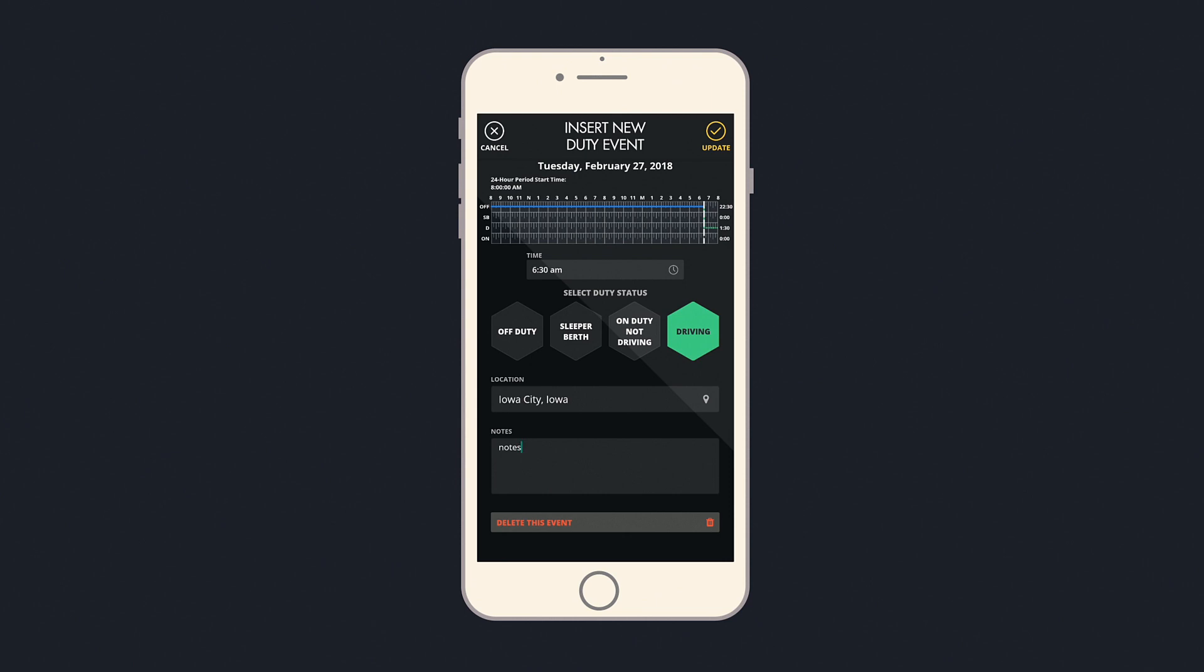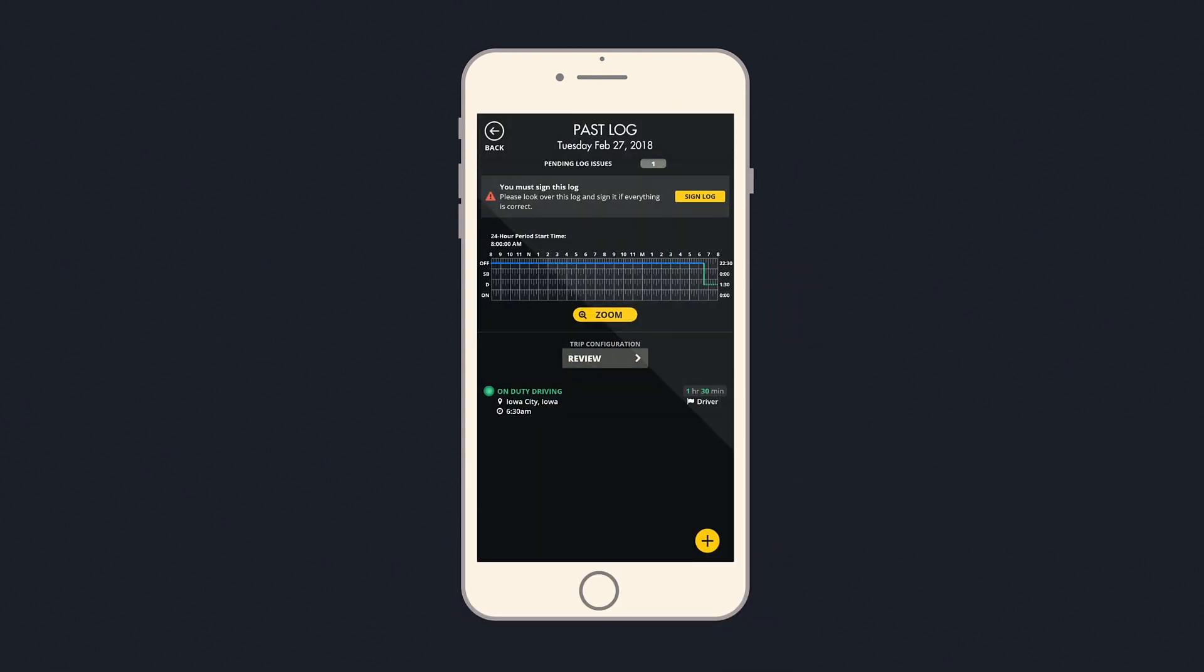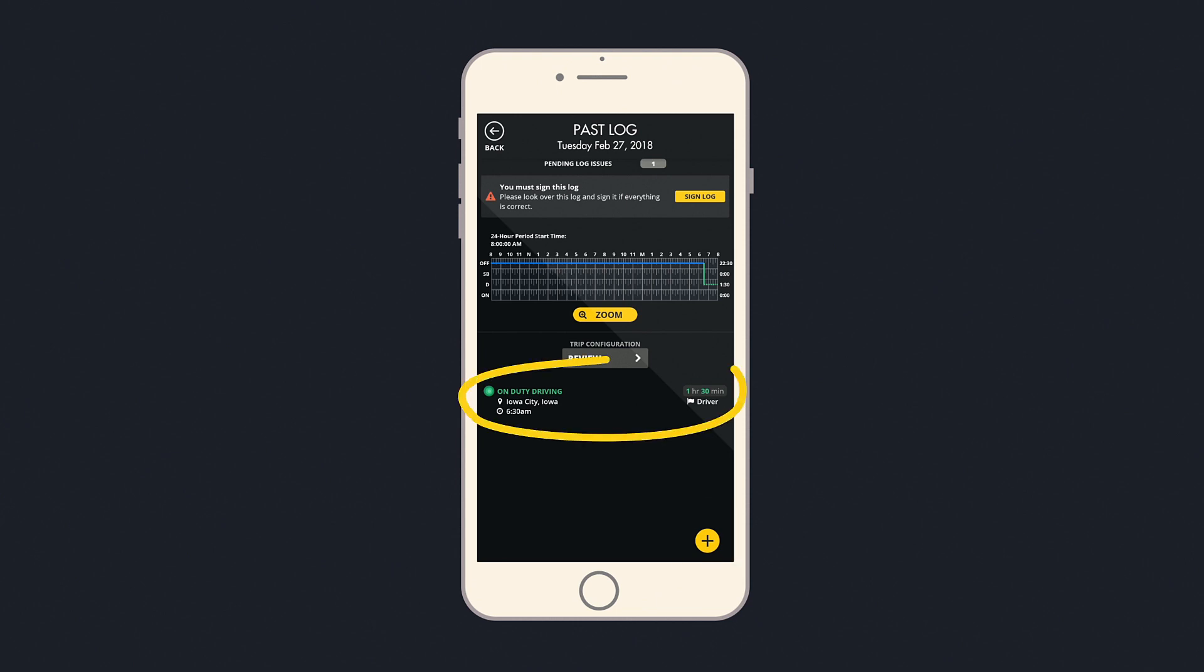Once you are done with this event, select the Update button in the top right to insert it into your log. You will then return to that log's page and see your newly inserted event. From here, you can add additional events with the plus button or edit events by selecting them in the list.